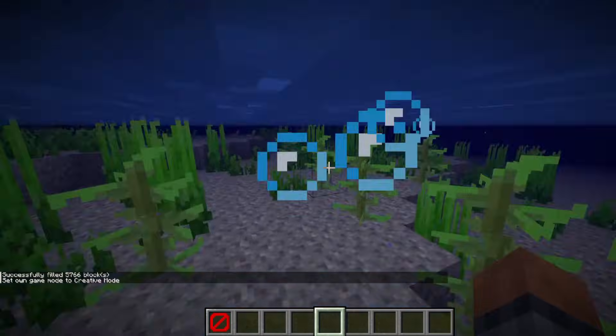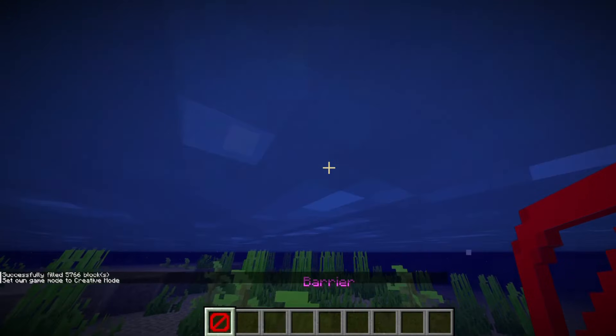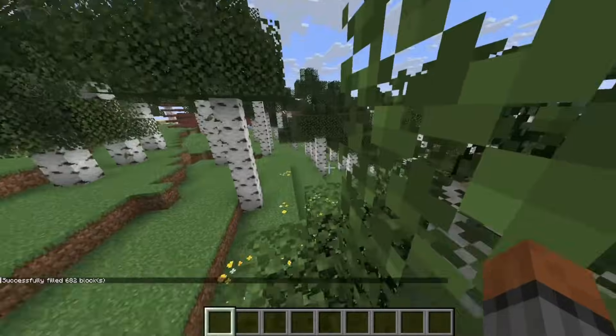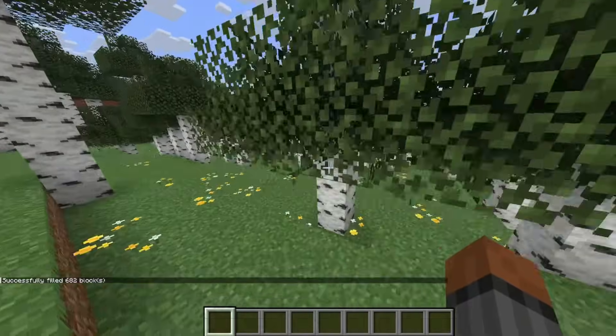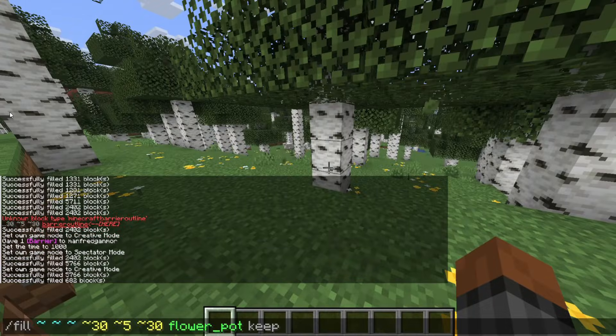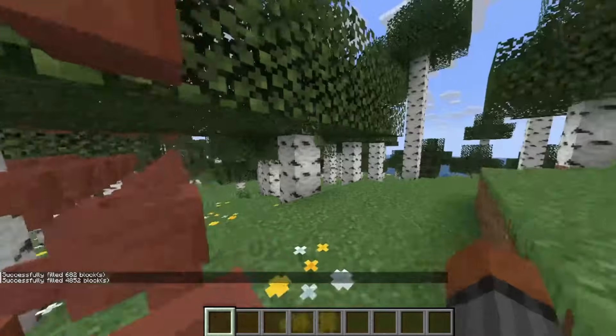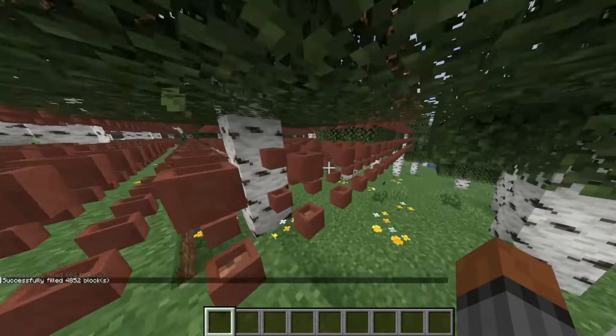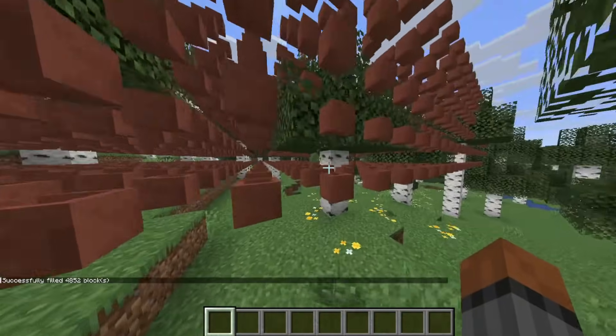but it actually changes the inner blocks to air, dropping the blocks as entities. If you wanted to only replace the air blocks and leave the rest of the blocks unchanged, you can use the keep tag.